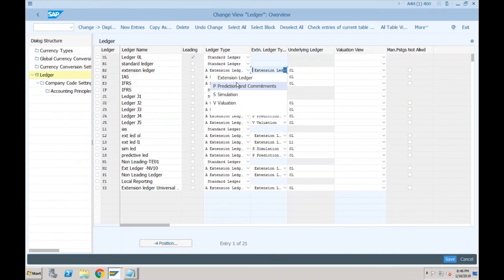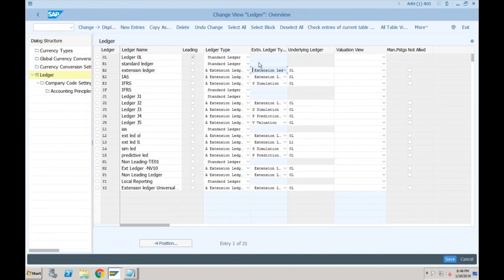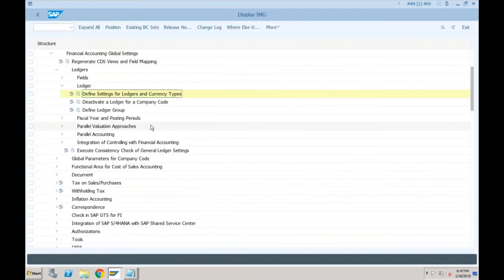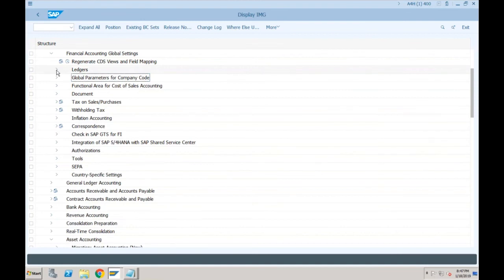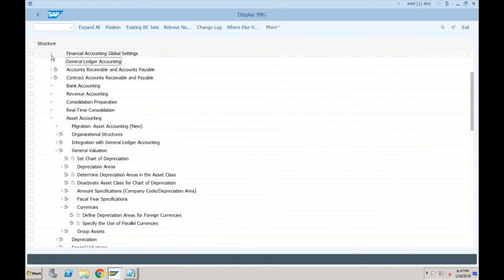Most of the configuration is the same as ECC with only a few changes. One important new element is the Technical Clearing Account, which was not available in ECC. Interviewers will always ask: if you worked on new asset accounting, what is a technical clearing account? We will explain this shortly.